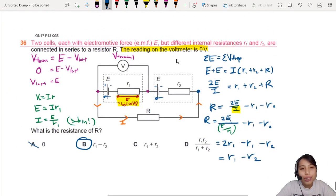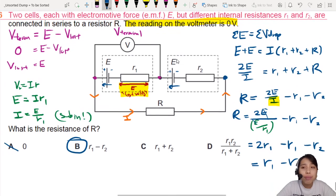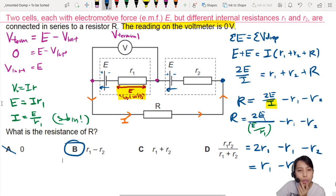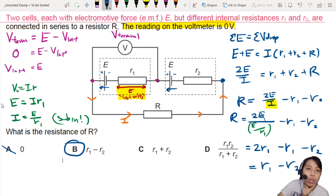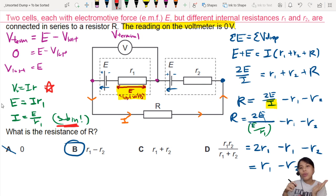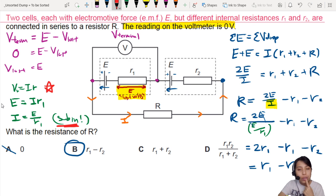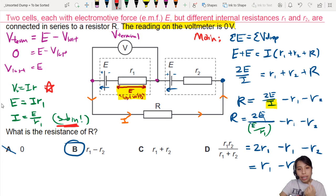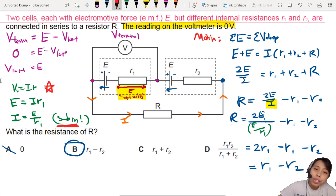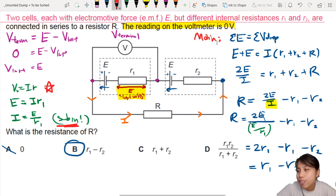I know it might be very hard the first time you do it, but as you do past year questions, you realize they like to use this trick a lot. Whenever they say terminal potential difference is zero, you will probably have to do this trick — substitute into your main working, which is doing Kirchhoff's loop. Hopefully that helped you understand this question and how to deal with equations in circuits. That's all for this video; I'll see you in the next question.